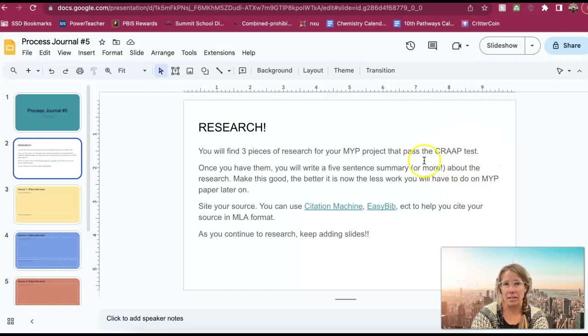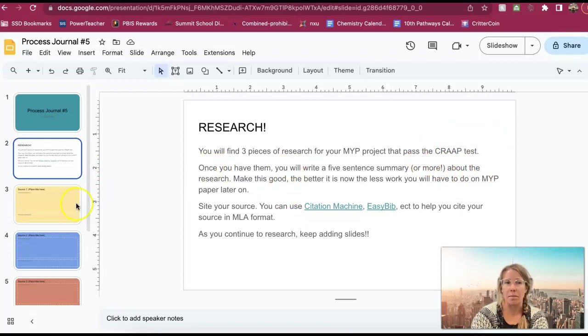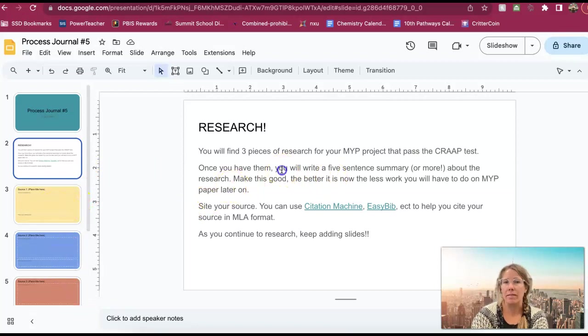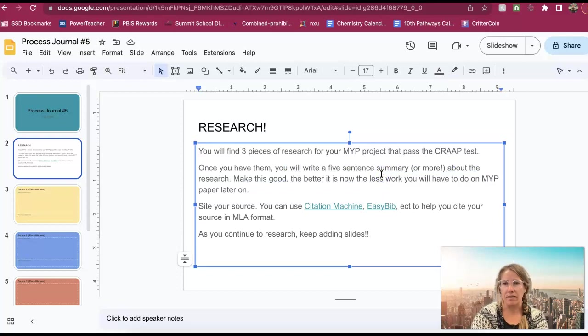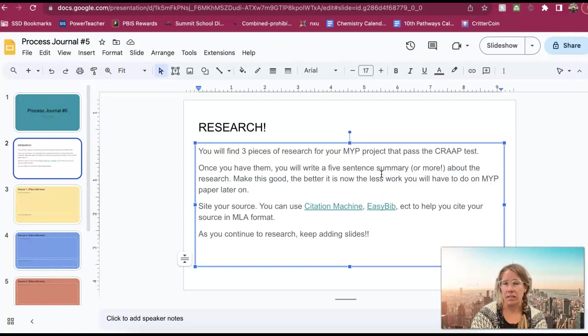So make sure it passes the crap test. Once you have them, you are going to put them into these lovely little spots right here and you are going to write five sentences about them. So you're going to write five sentences of information that you've learned from this so that you actually have this done for your MYP project.